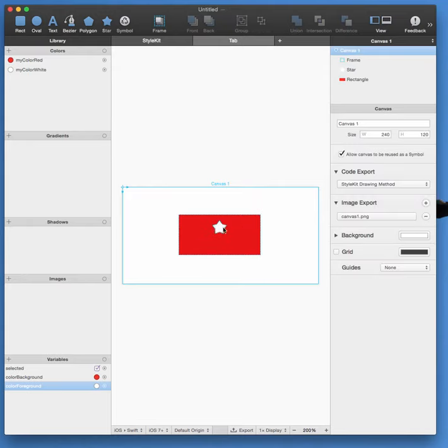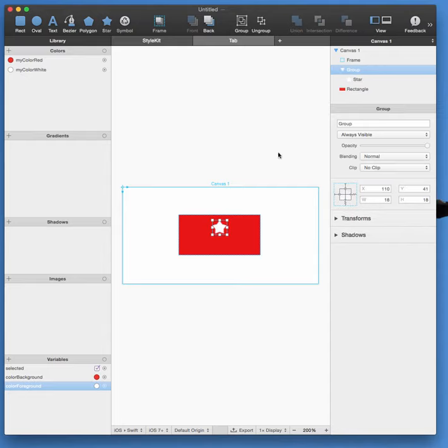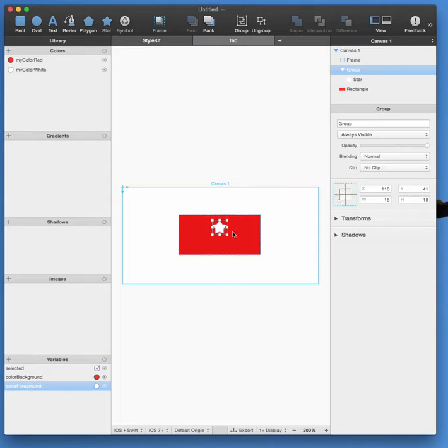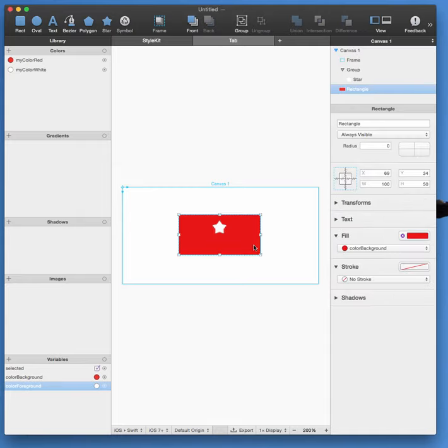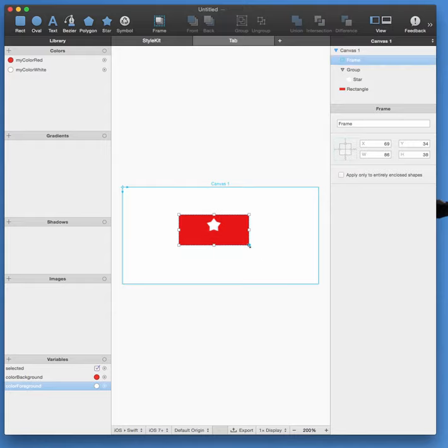To avoid this behavior, I'm going to put it in a group and then set the properties of the group. So I'm going to set that it sticks to the bottom, the left, the right, and the top, and that it doesn't resize itself. And here you can see it stays the same size.